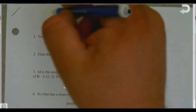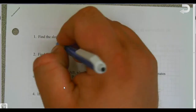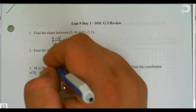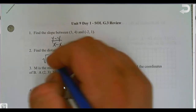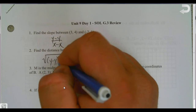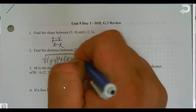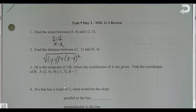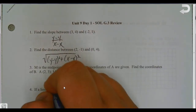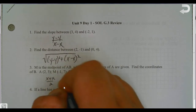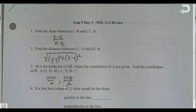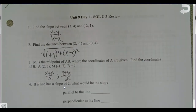Slope is (y minus y) over (x minus x). Distance is the square root of (y minus y) squared plus (x minus x) squared. And the midpoint formula is where we have (x plus x) divided by two, and also (y plus y) divided by two.